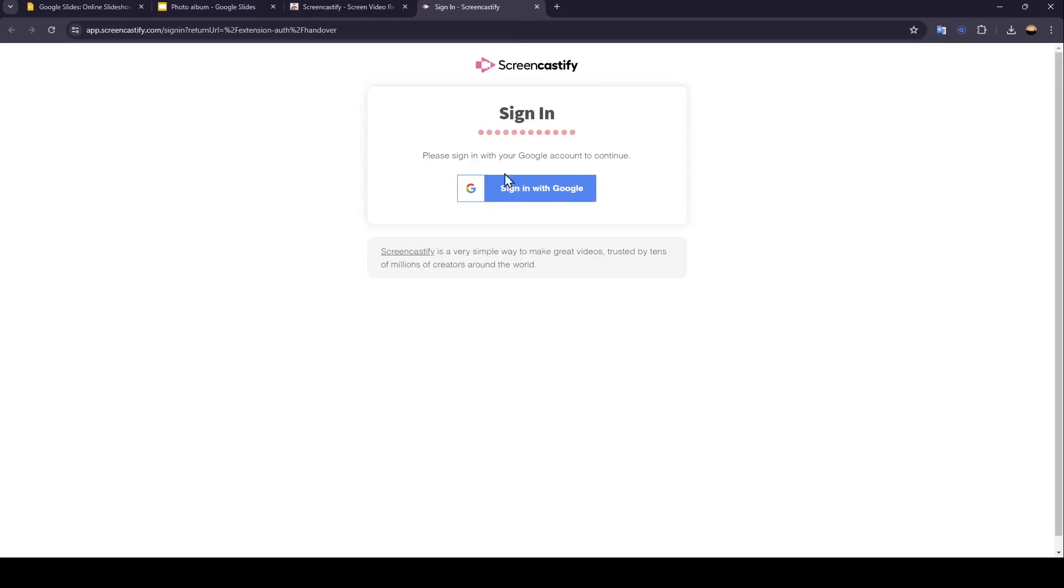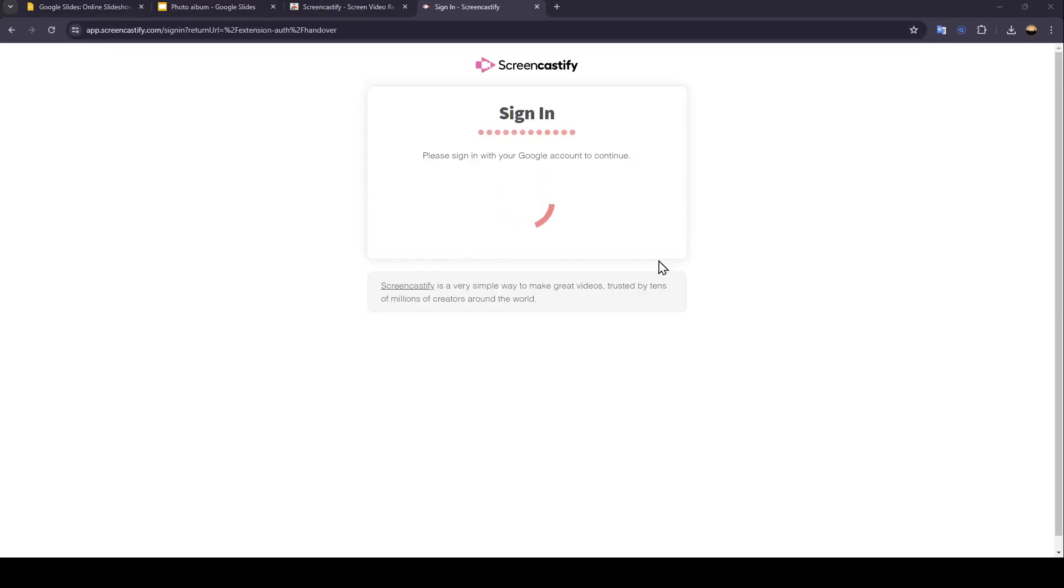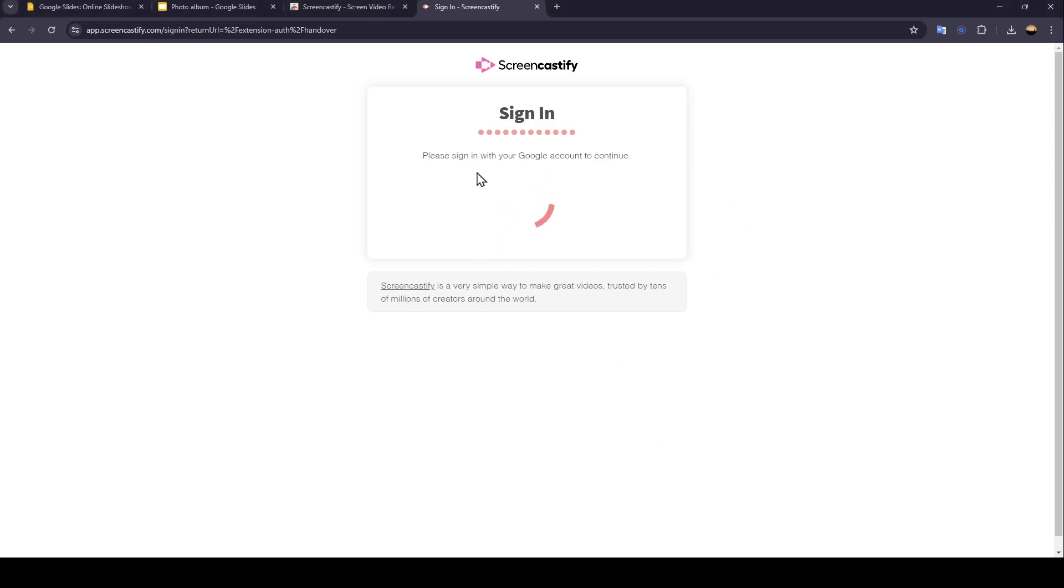Once you add it, you can sign in to Screencastify with your Google account. Click on Continue, then click on Allow, and then just wait for it to load.